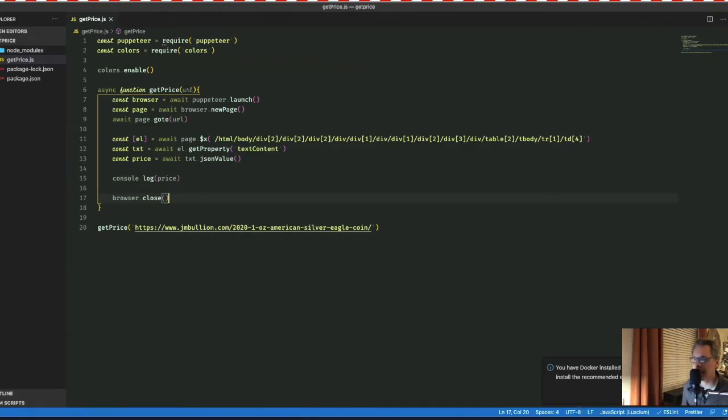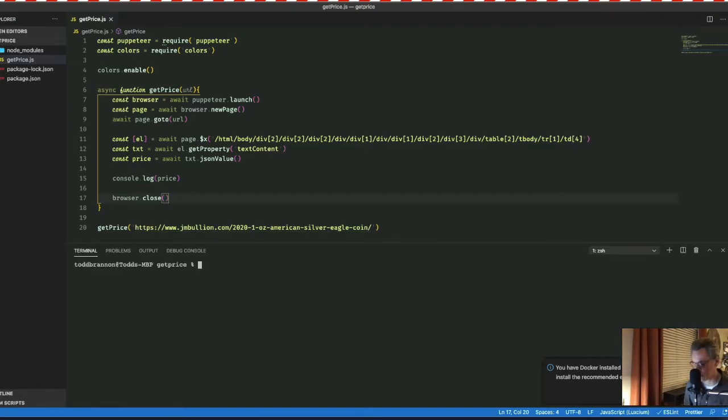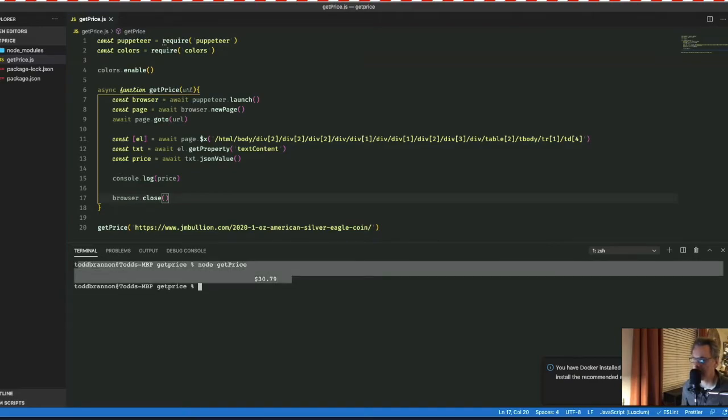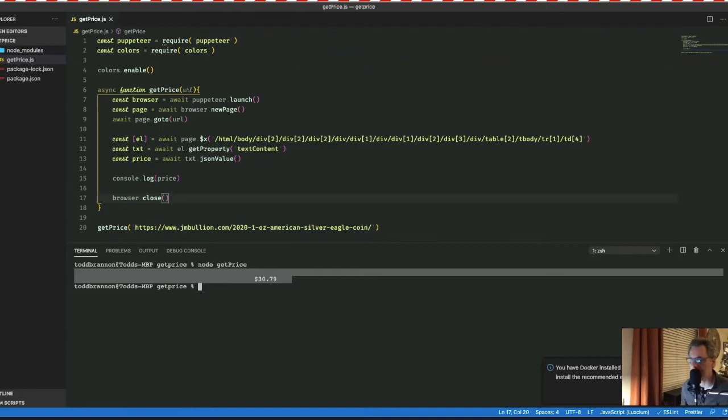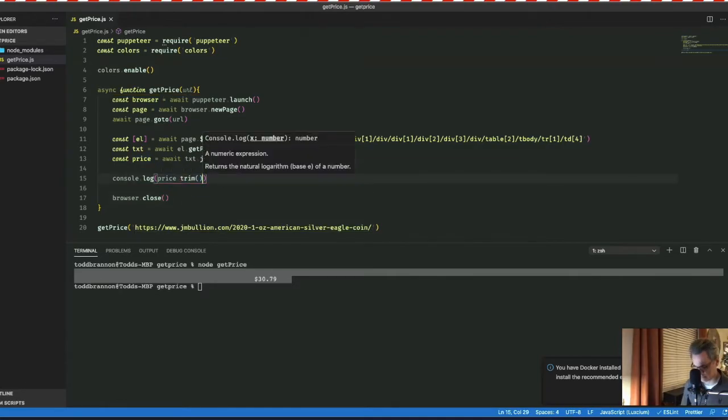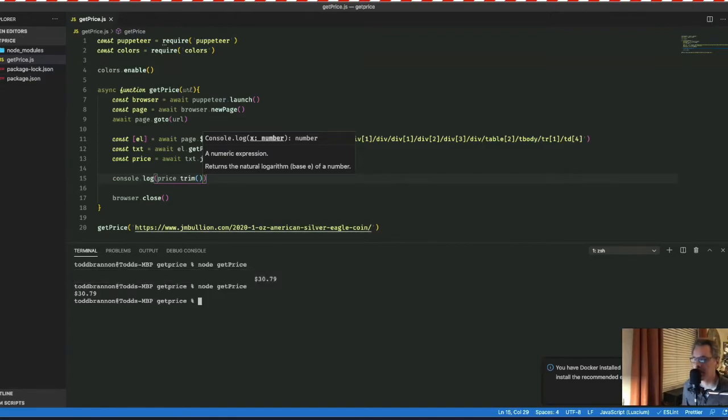I'm going to open up my integrated terminal here in Visual Studio Code. Then I'm going to run it by typing node get price. All right. So now we console logged our price. We do have a little bit of a problem here. It looks like there's some leading spaces or tabs that we've picked up along the way. I can use a text method to trim that down. So let me do that real quick. And let me save that. And let's try it again. All right, cool. So that works.